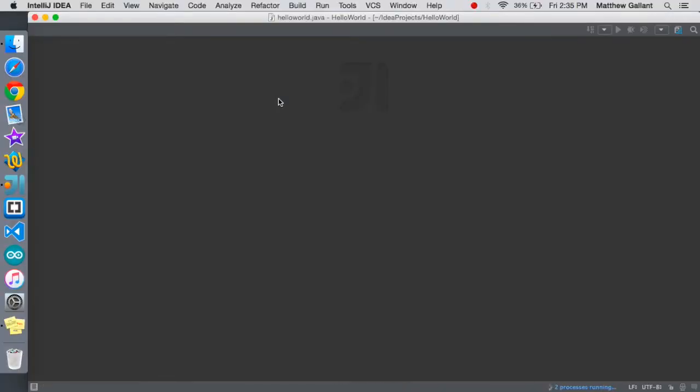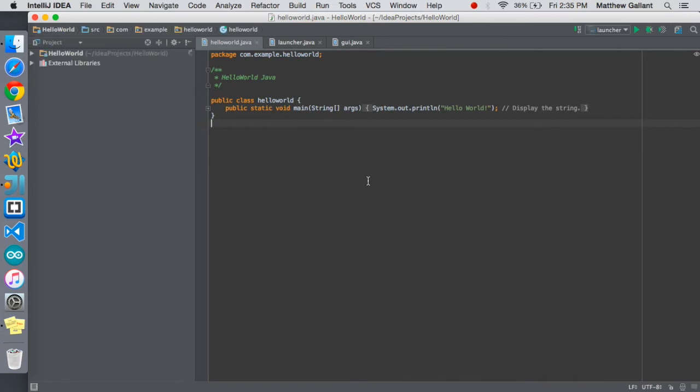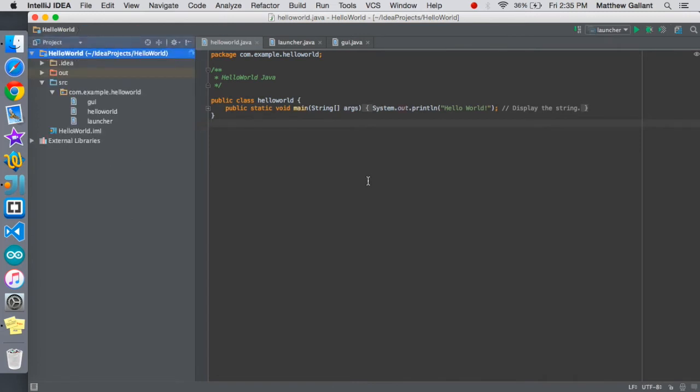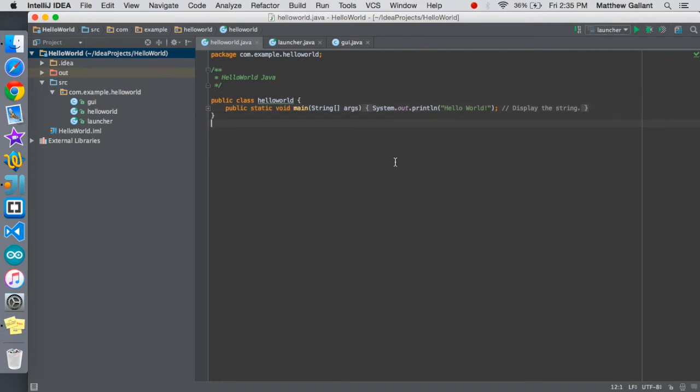Here we go. In the last video we created our main folder and our hello world file and this is what we did. If we go ahead and just run this it'll show hello world, the hello world string, but for this we're going to be building something on top of this.